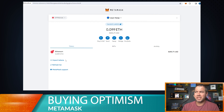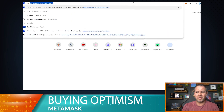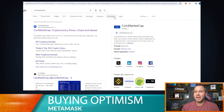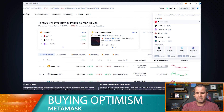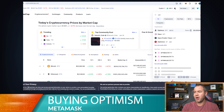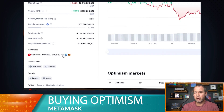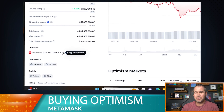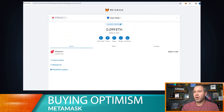Let's go ahead and add the Optimism token to this wallet. The way I do it is by going over to CoinMarketCap. Open that web address and search for Optimism — it's right here at number 27. We're going to copy that contract address to the clipboard.